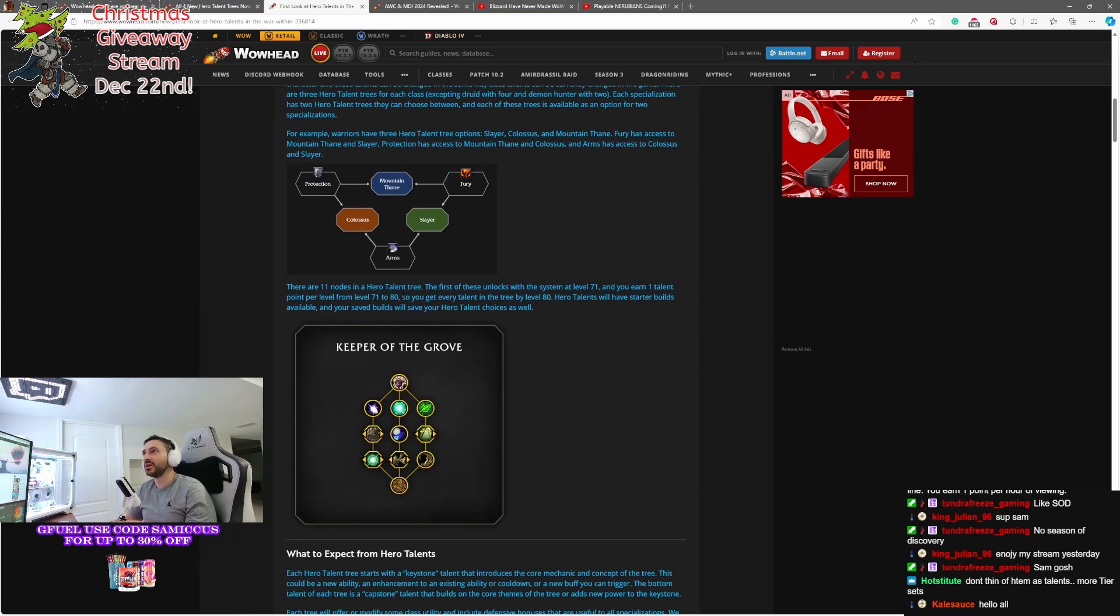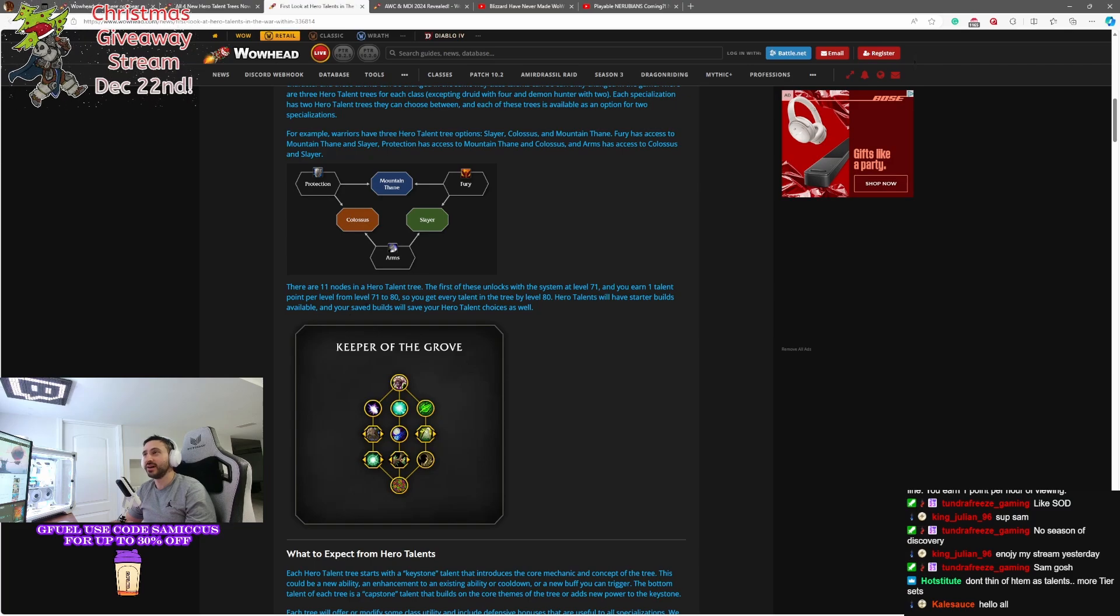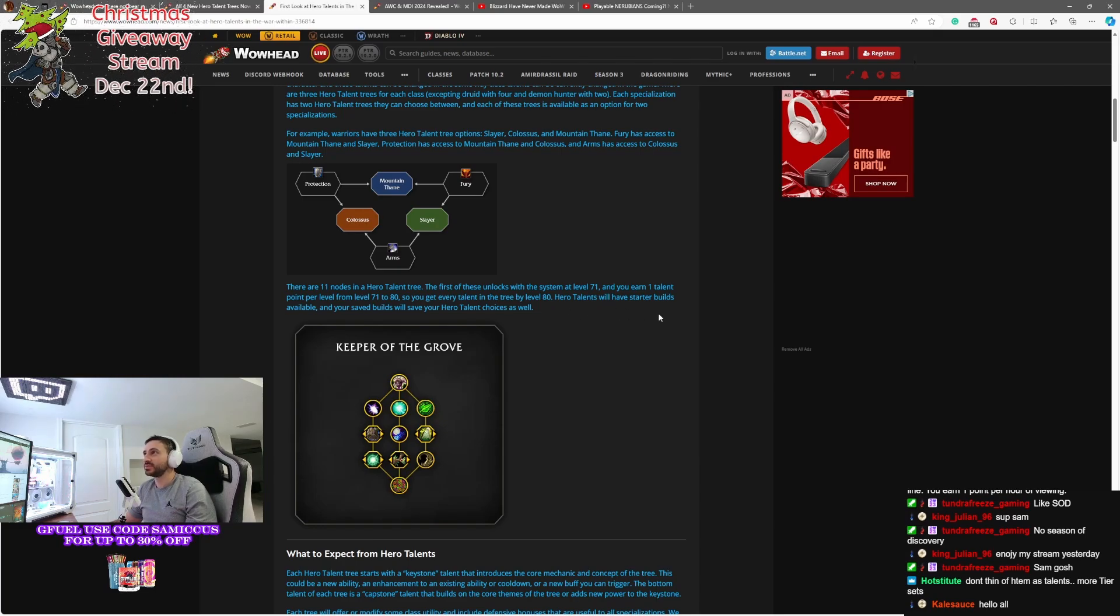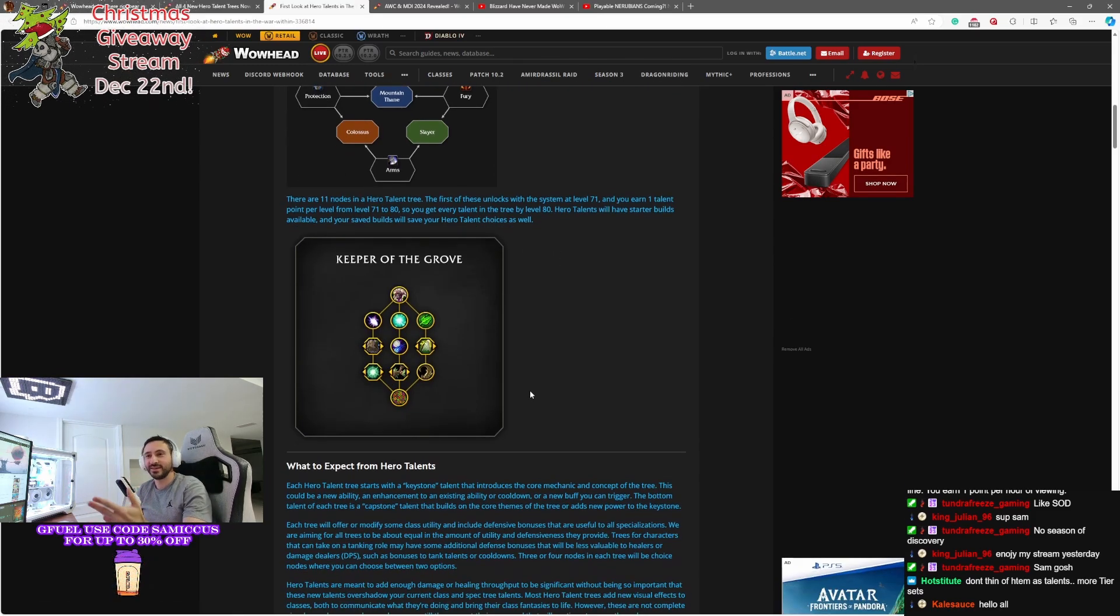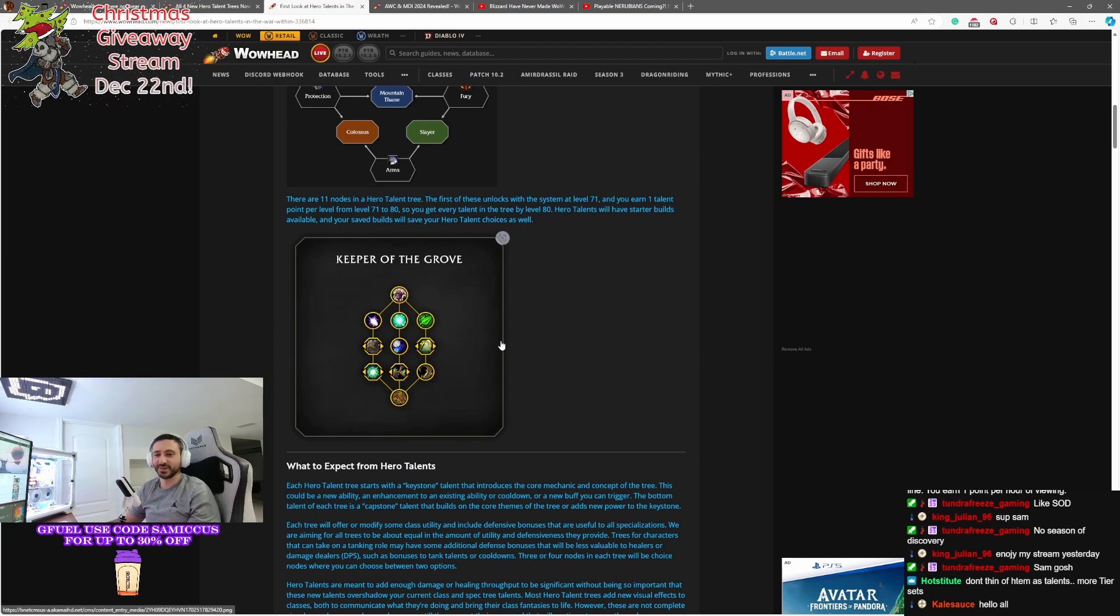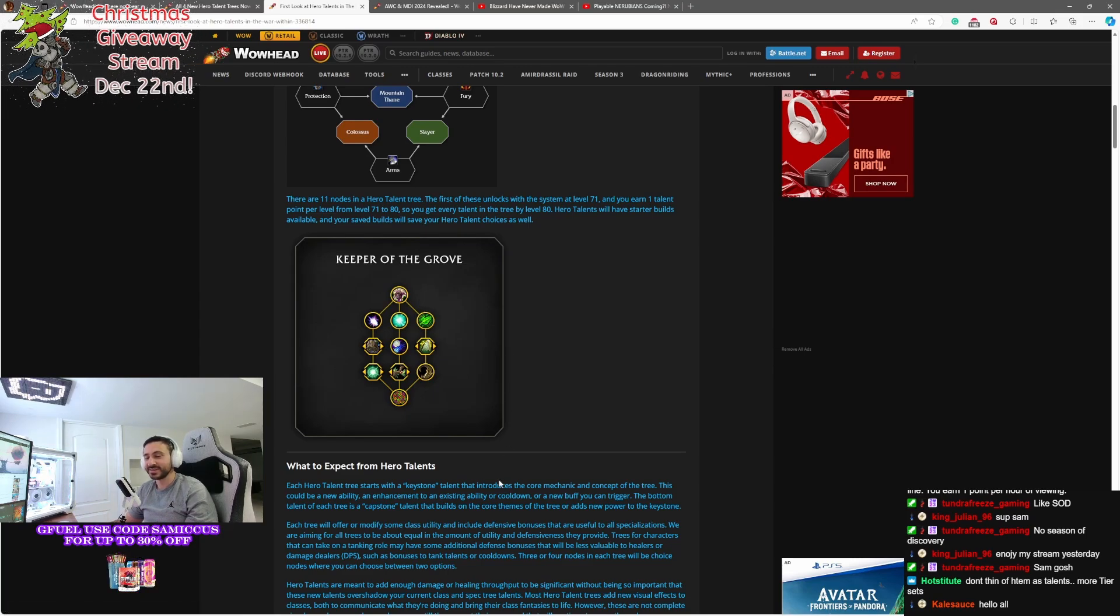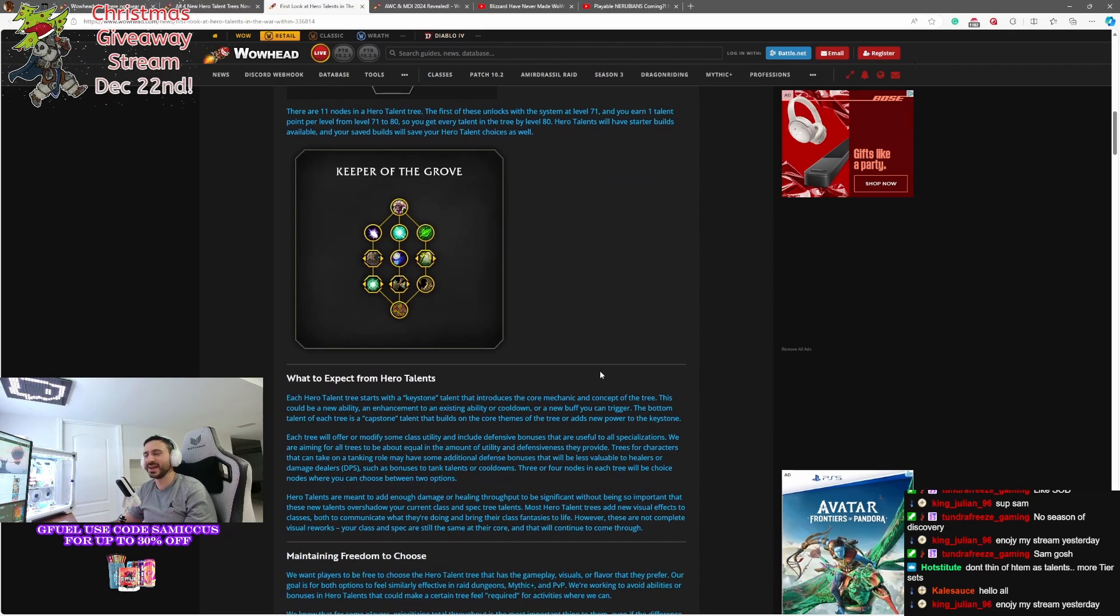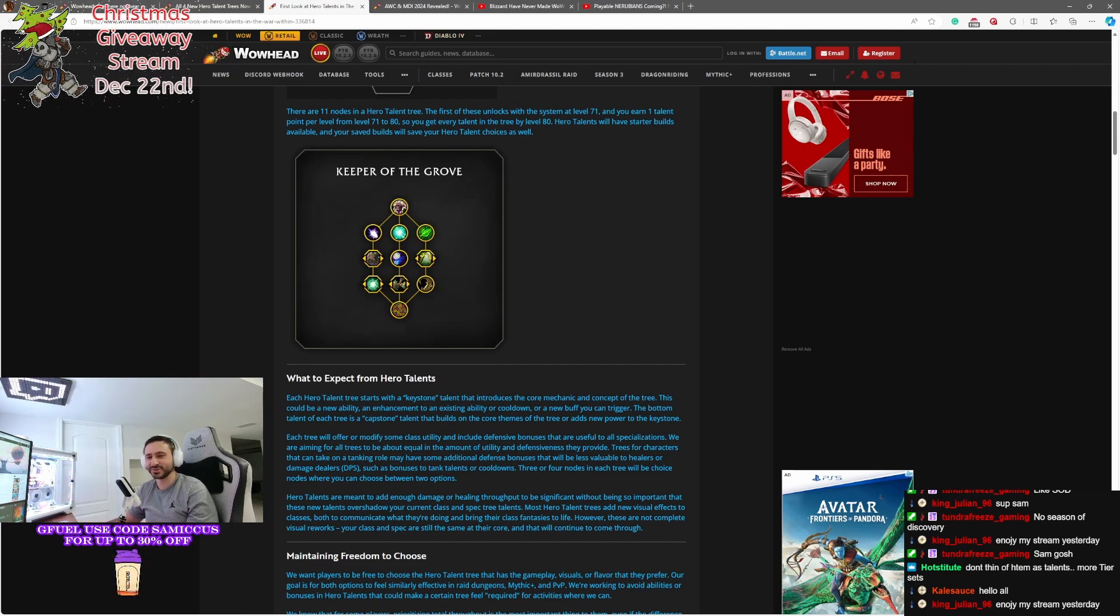So there are 11 nodes in the Hero Talent tree. The first of these unlocks at level 71, and you earn one talent per level all the way up to level 80. So every talent you get will be able to be put into the tree. Talents will have starter builds available. So like your talent trees, they'll have starter builds. And you'll be able to save different builds. So you can just flip-flop between them whatever you want before you start your Mythic run or something. Don't think of them as talents. They're more like tier sets. That's a good way to put it, kind of. Yeah, they're kind of like tier set bonuses, except you're selecting what that bonus is going to be. That's an interesting way to put it.